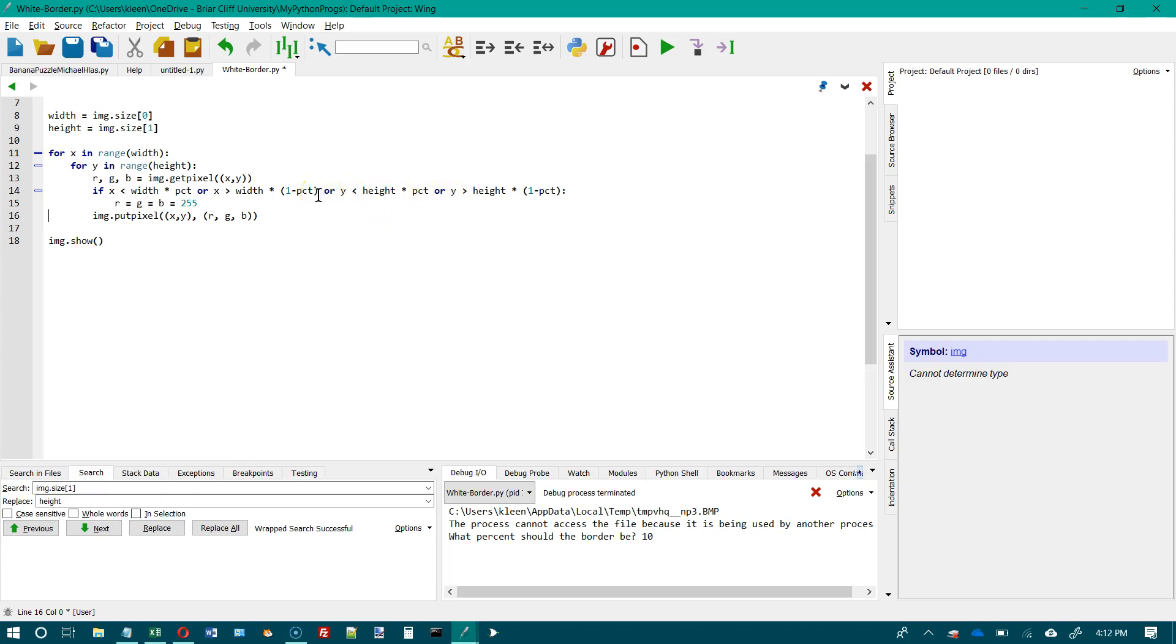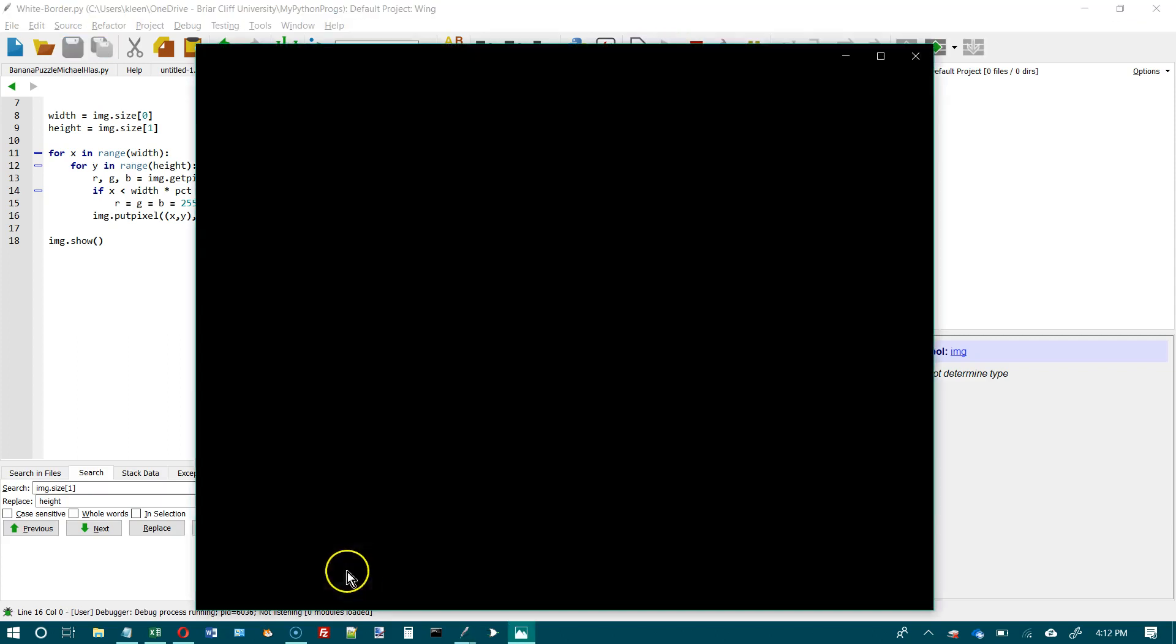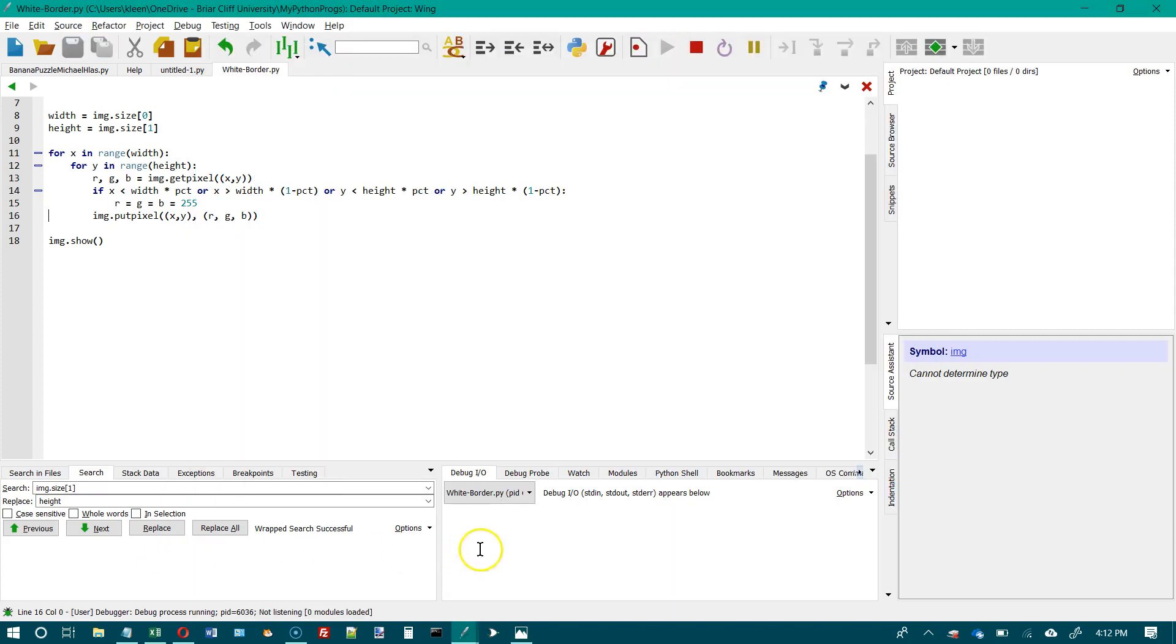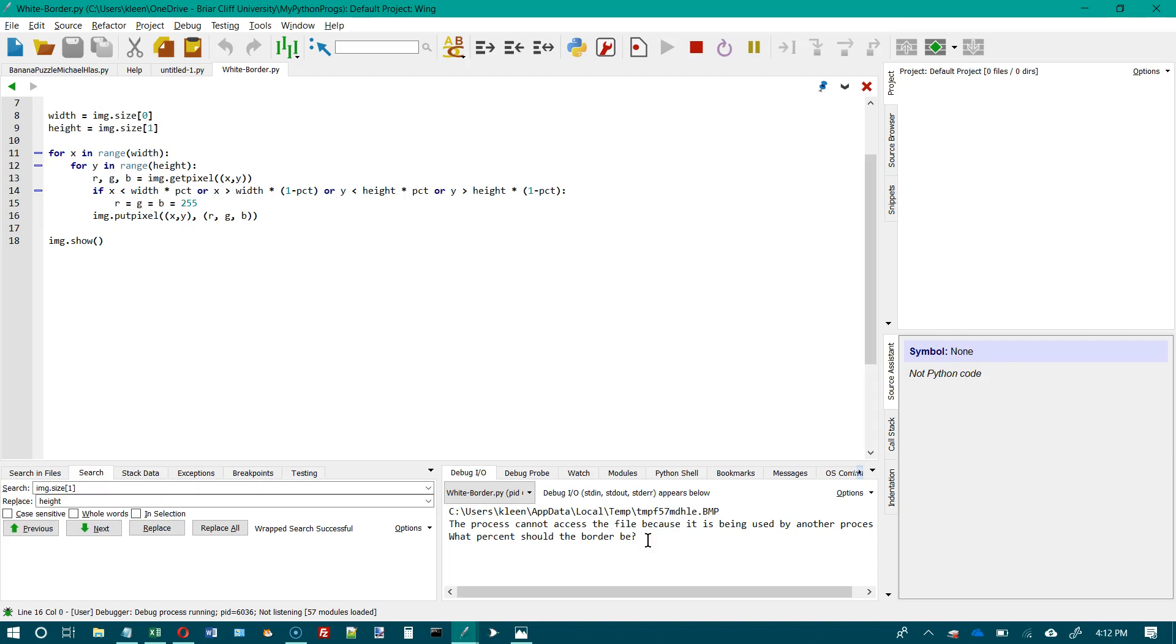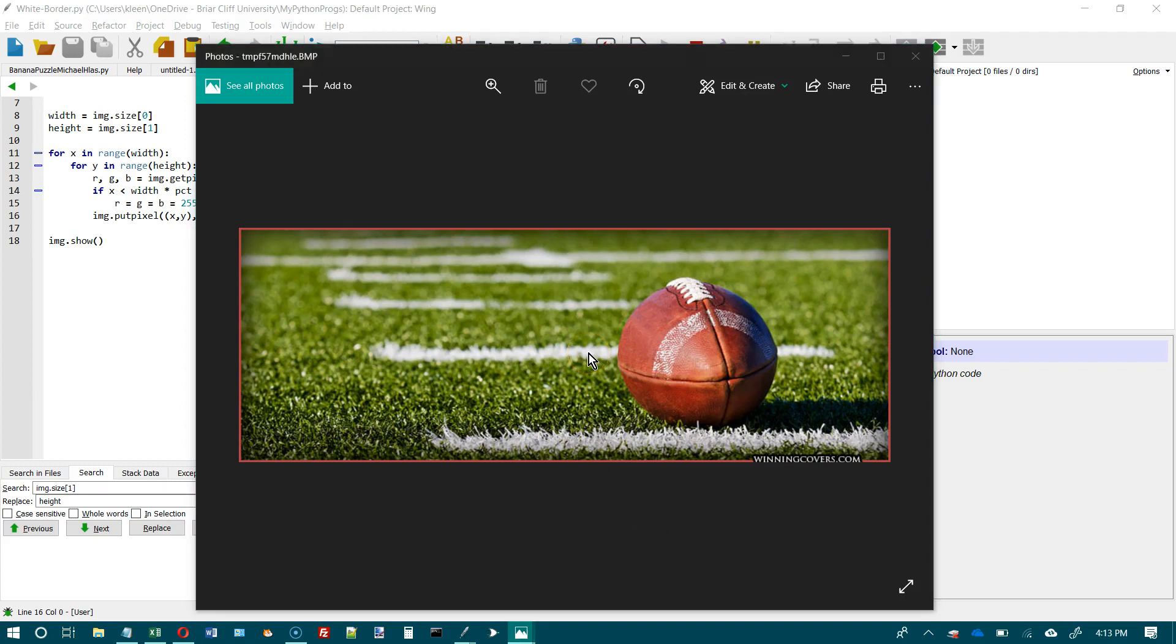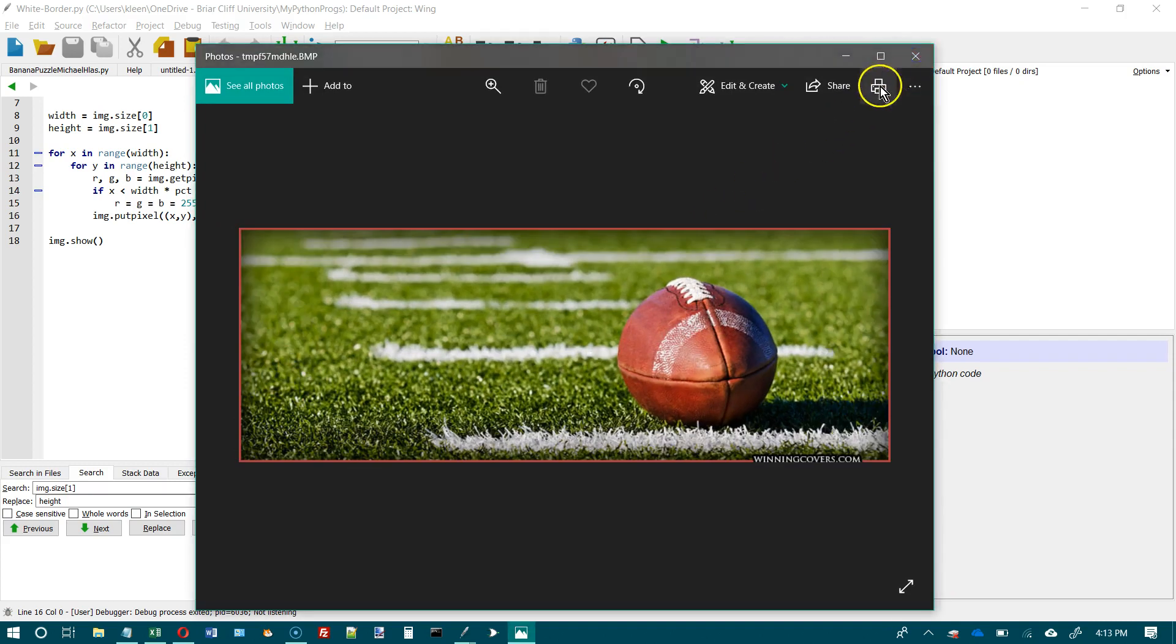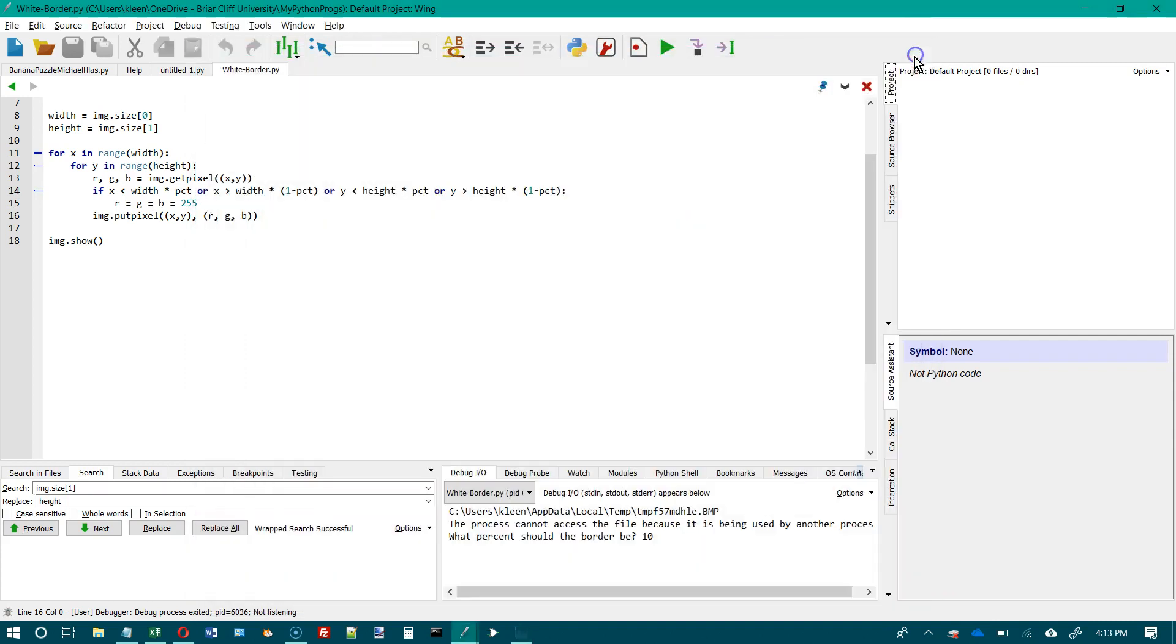Okay. So now let's go ahead and run it again. It should work exactly as it did before. And we'll go down here and we'll put 10% again. And we'll wait for the picture to show up. And there it is. It's doing exactly the same thing. It's a lot less code.